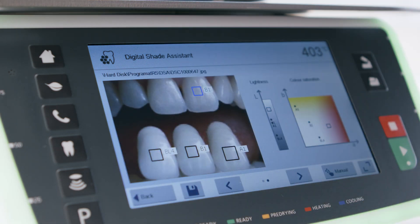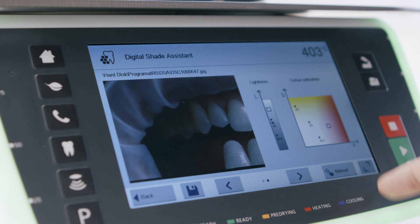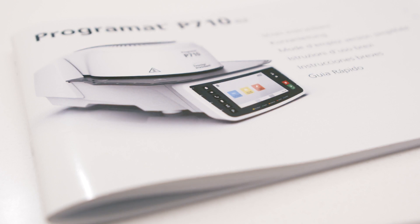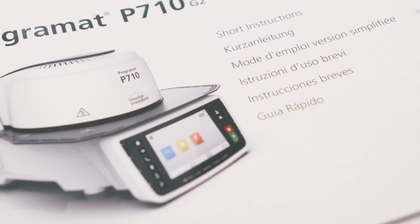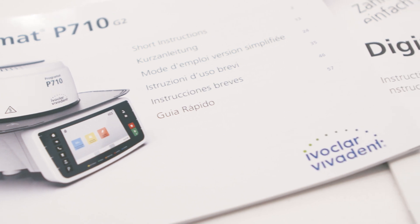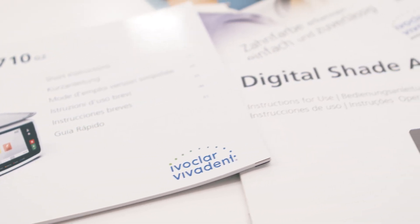To see an image in full screen mode, press the full screen key. For further information, please see the operating instructions of the furnace or the supplementary information for the digital shade assistant.